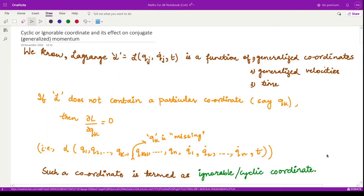Hello everyone, welcome to this video on classical mechanics. In this video we shall learn what cyclic or ignorable coordinates are and what their effects are on the conjugate or the generalized momentum.